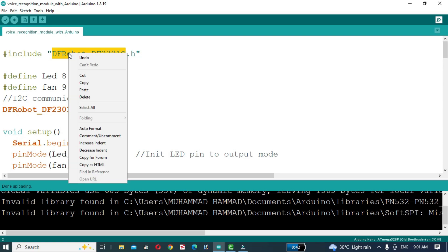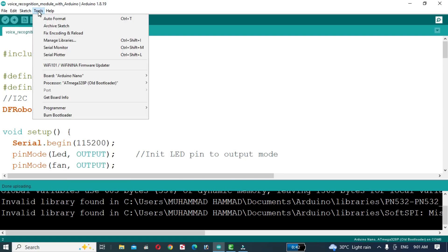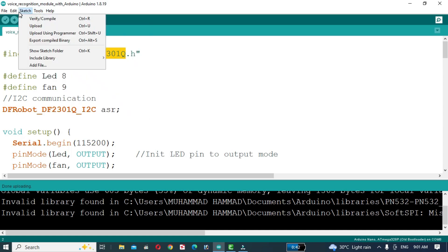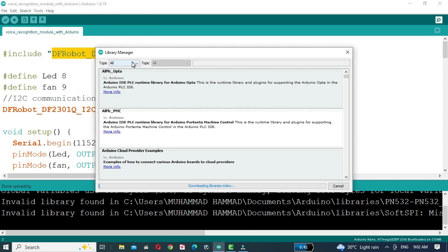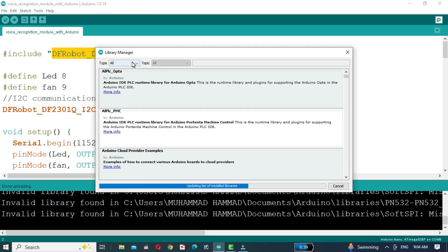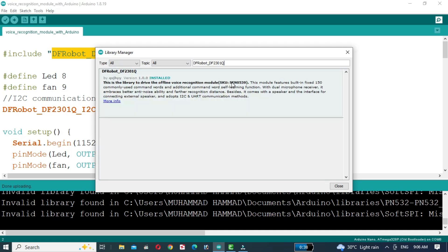First, we will install the required libraries. I have already installed the required libraries.